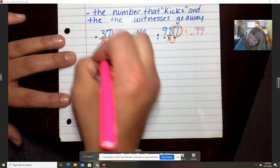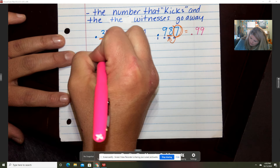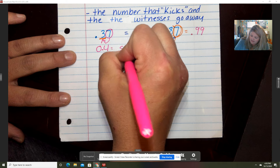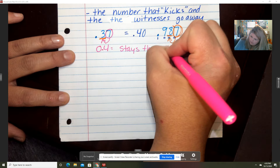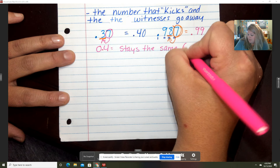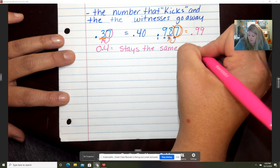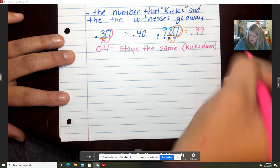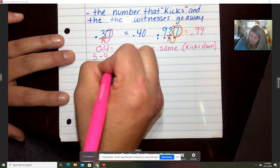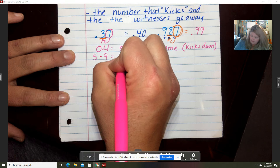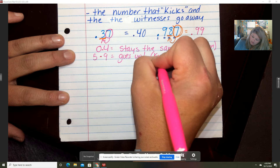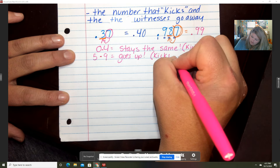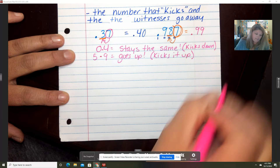All right, let's write this under here: zero to four — it stays the same, kicks down. Five to nine — goes up.